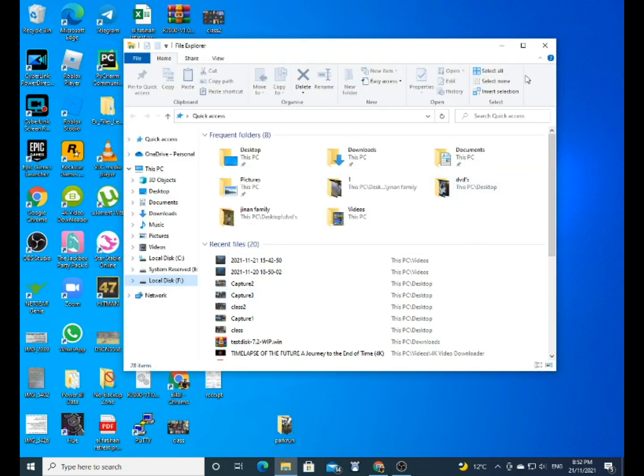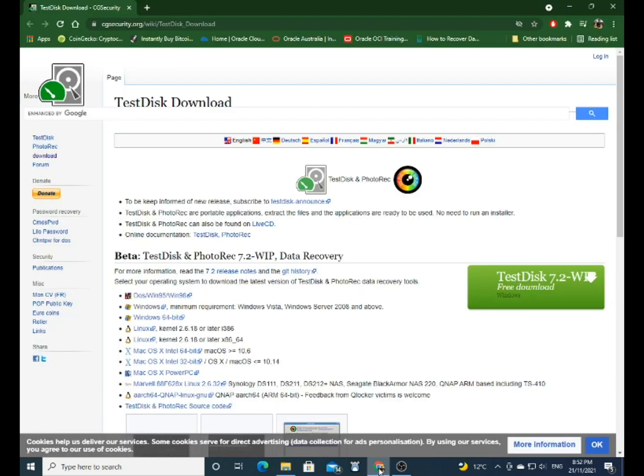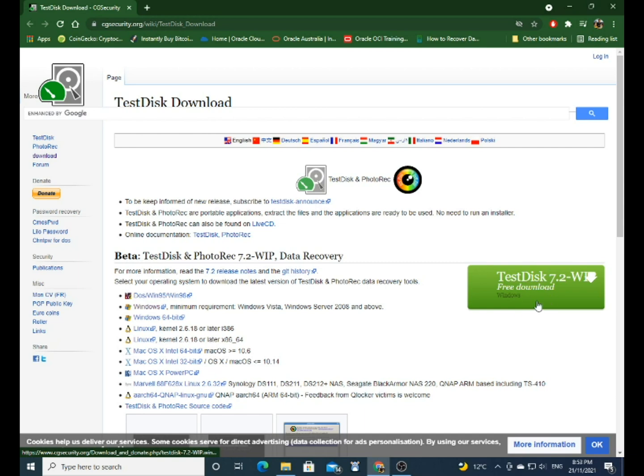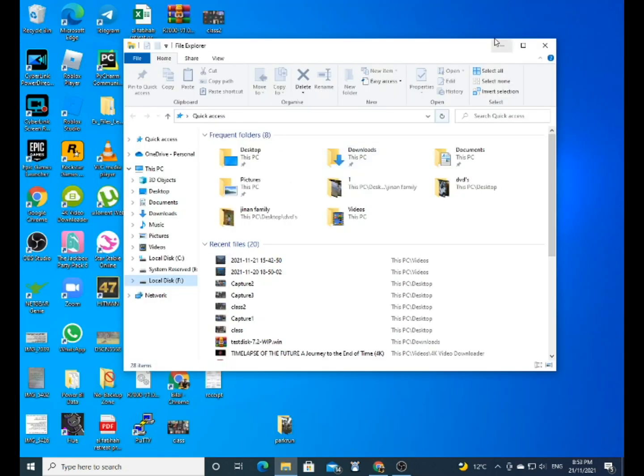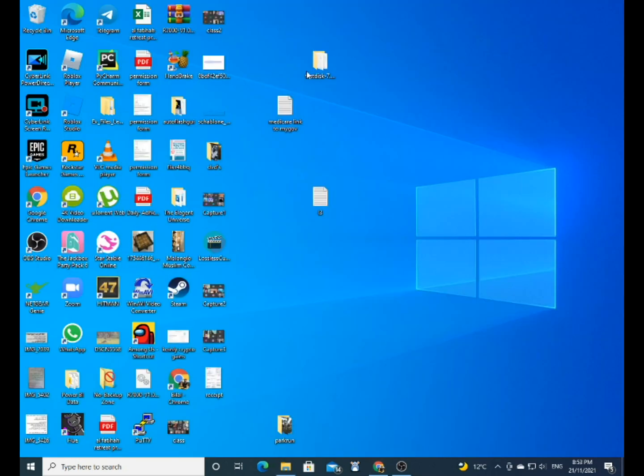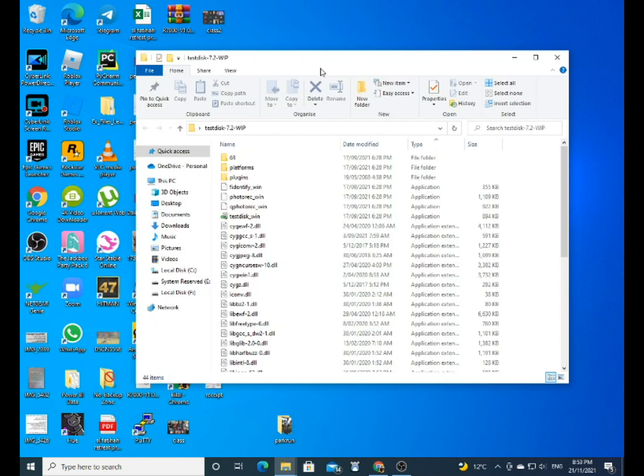So after googling for a while, I was able to find this program called TestDisk. I'll put a link in the description, but this is what you have to download. I've already downloaded it and I've unzipped it, and this is what I'll be running.